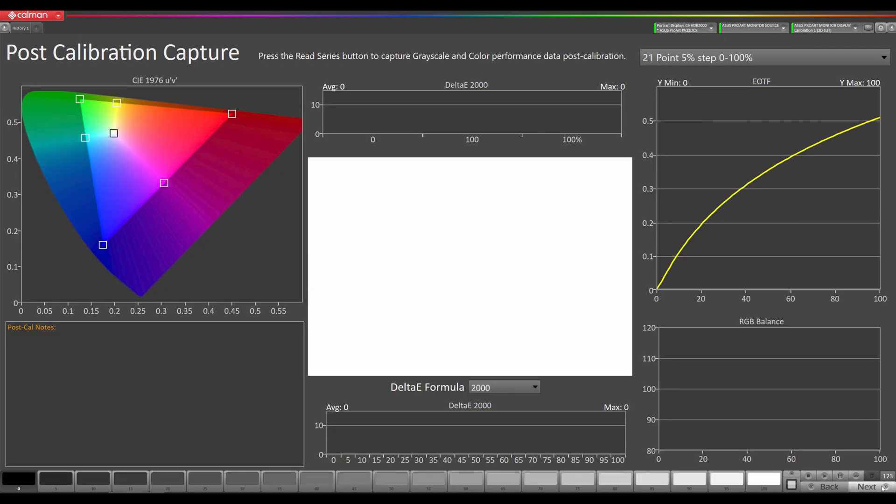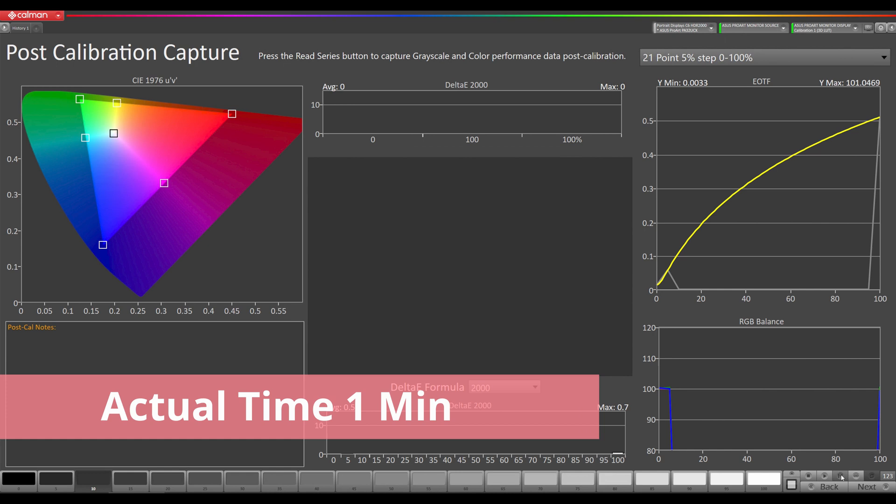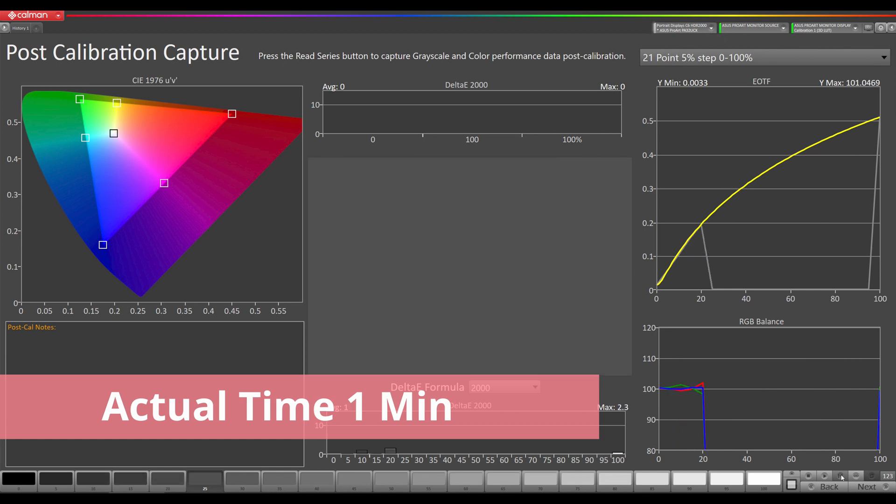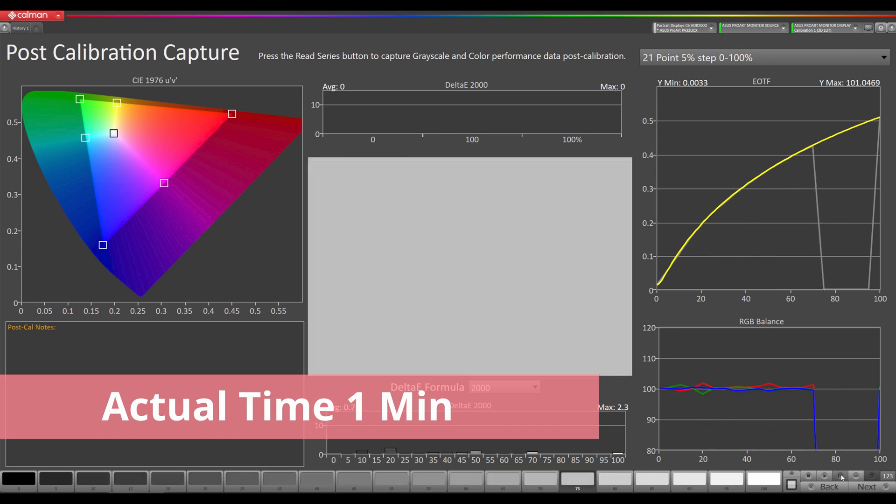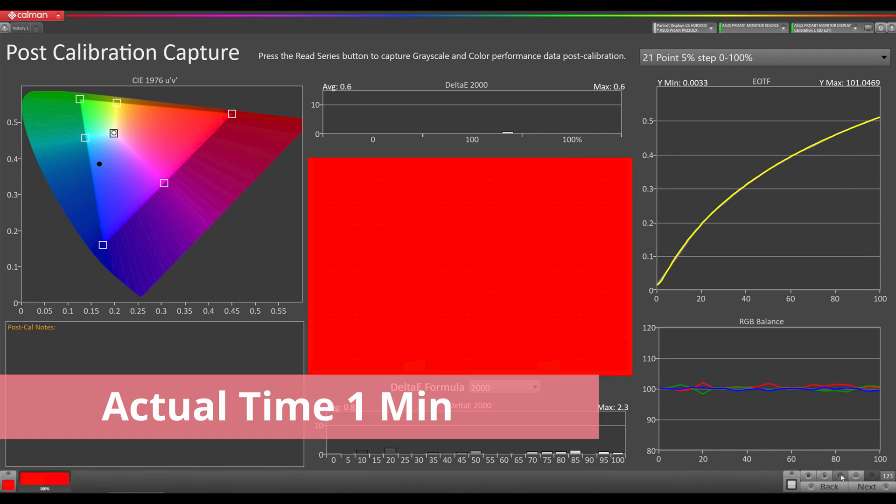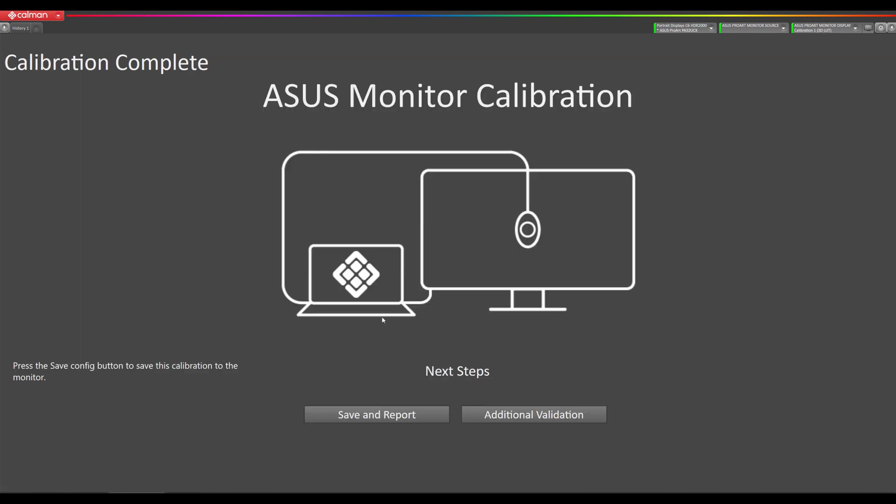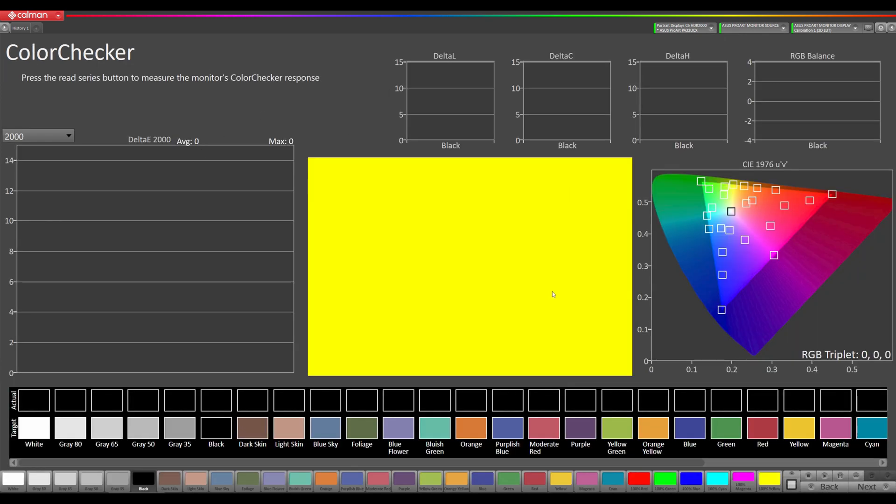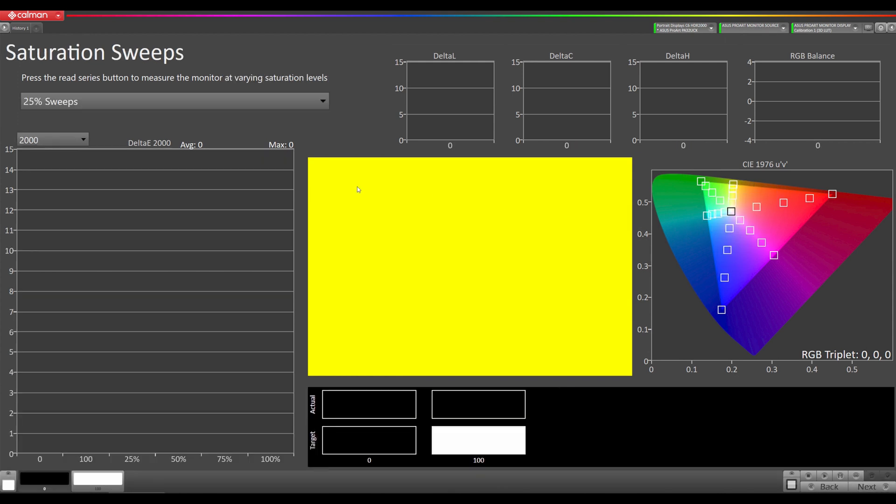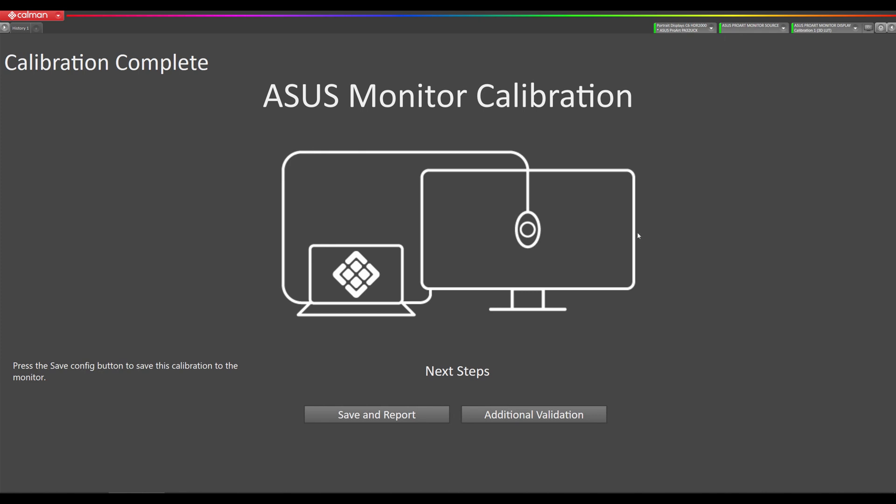Next step is our post calibration measurements. So we're going to hit read series here. Post calibration measurements are complete. Now we can save and generate a report, or you can do additional validation where you can do the color checker or saturation sweeps, and then it will take us back to our report.